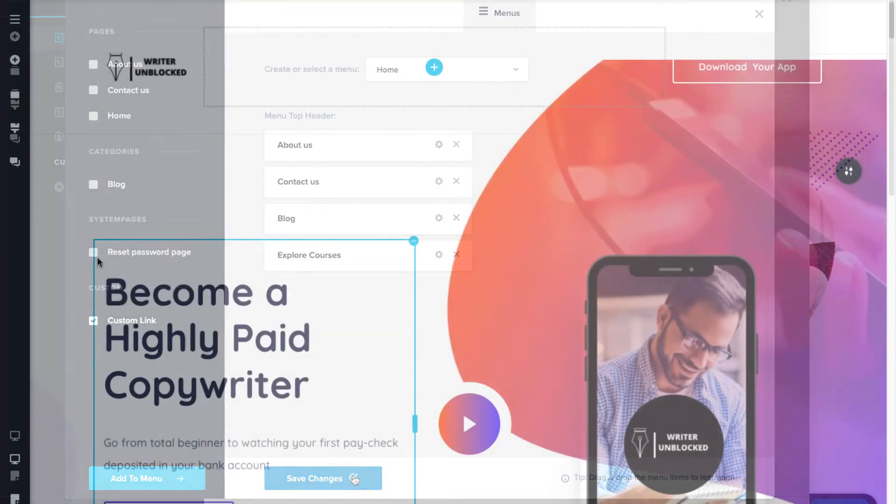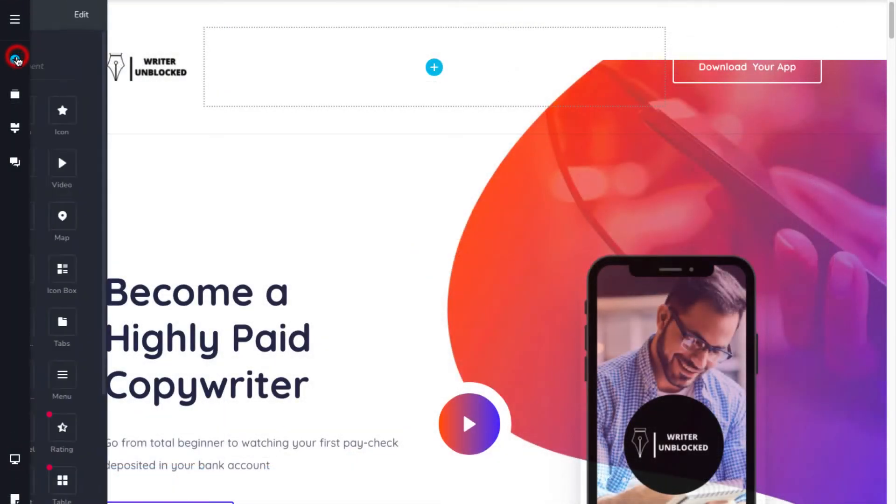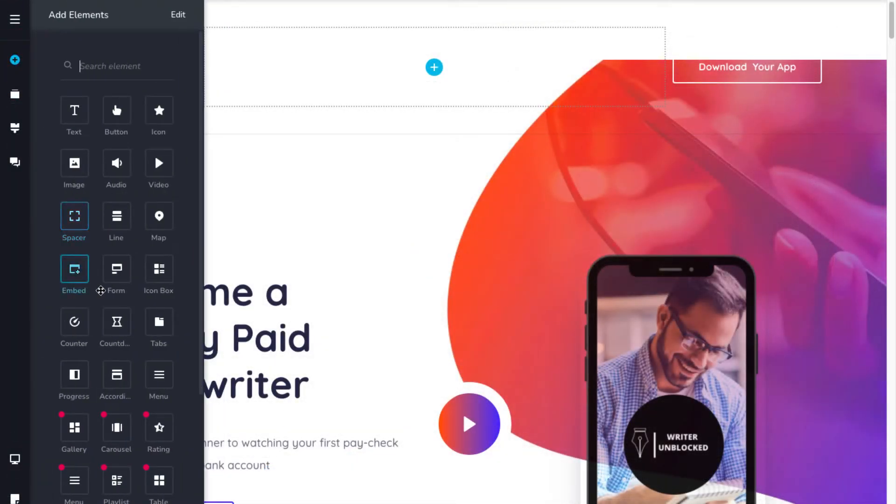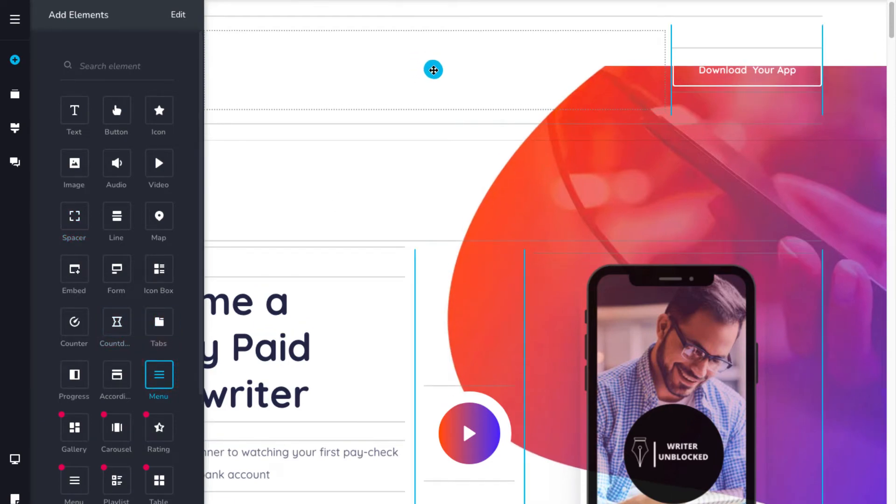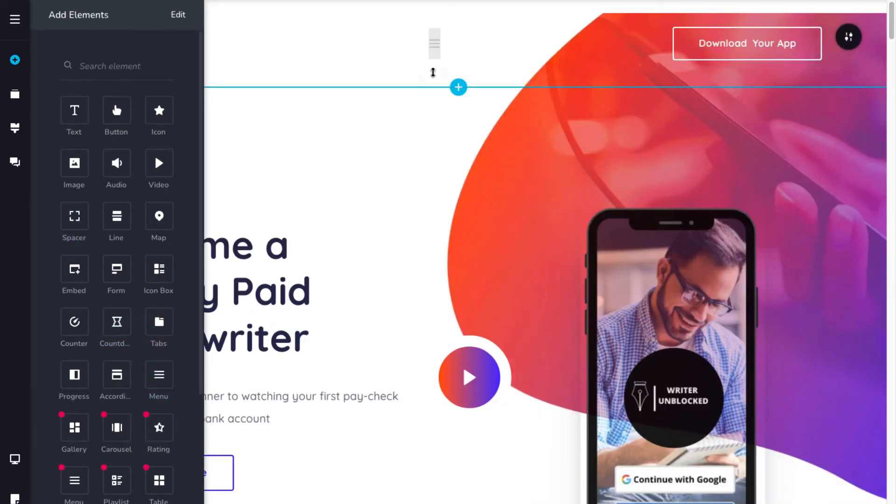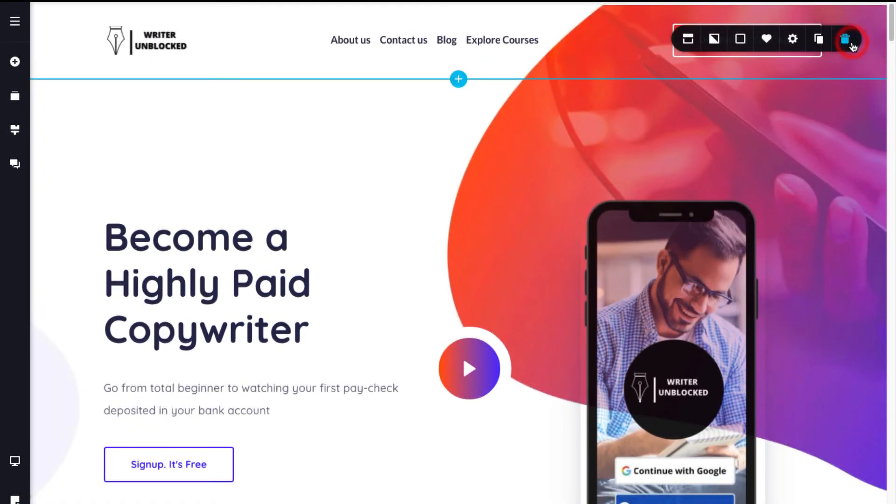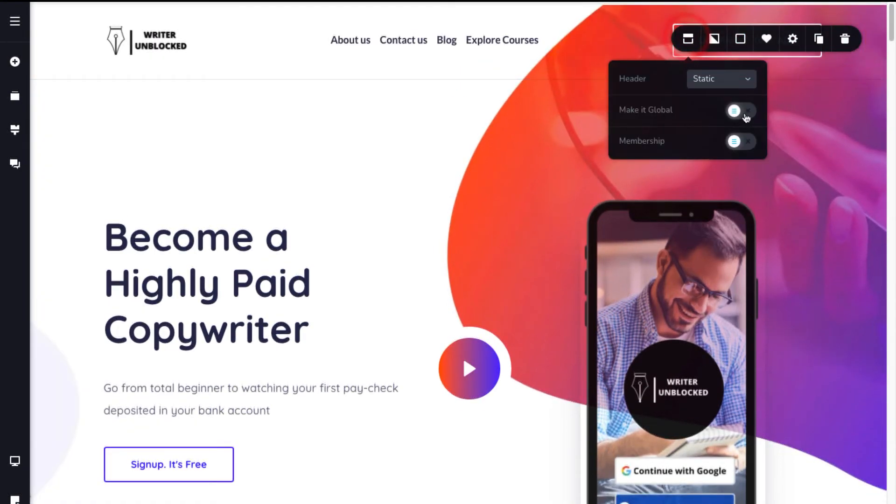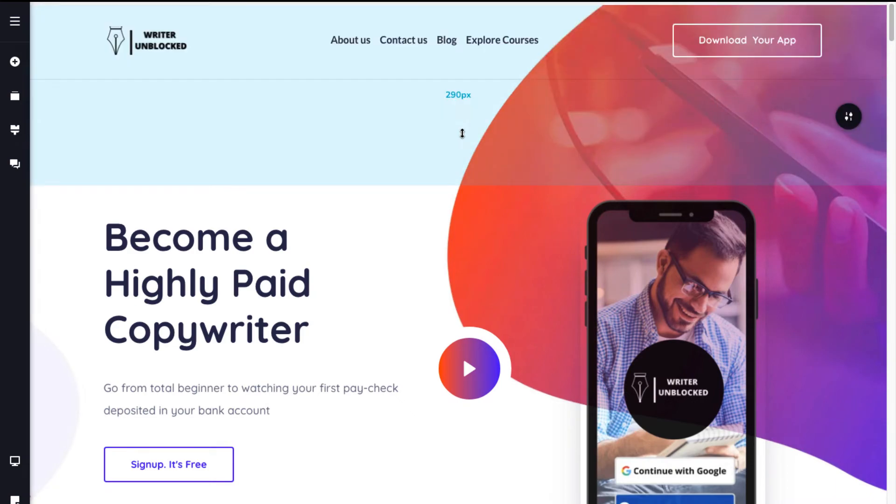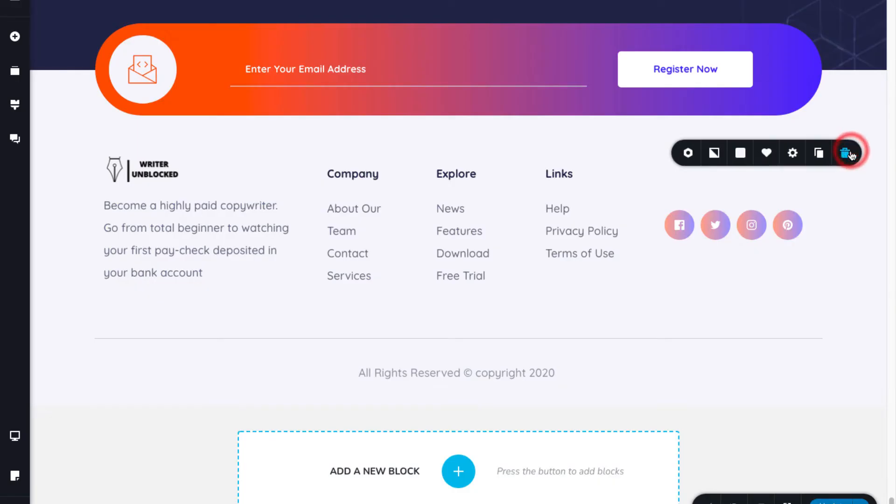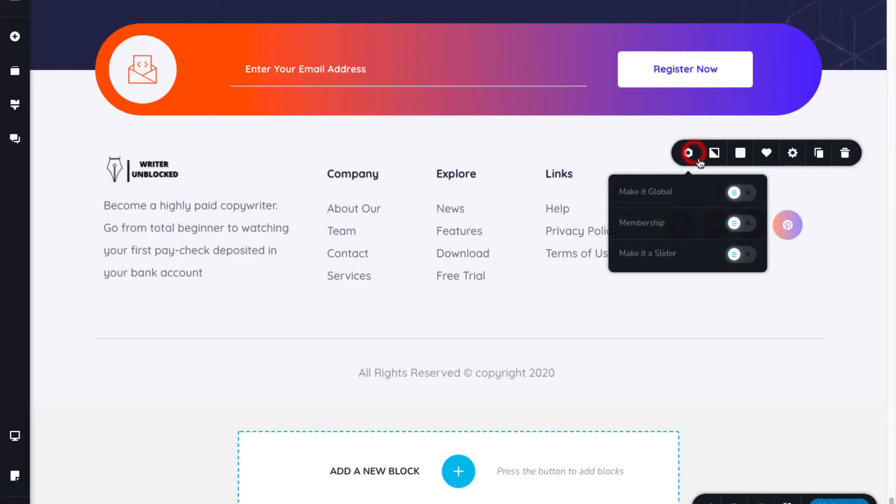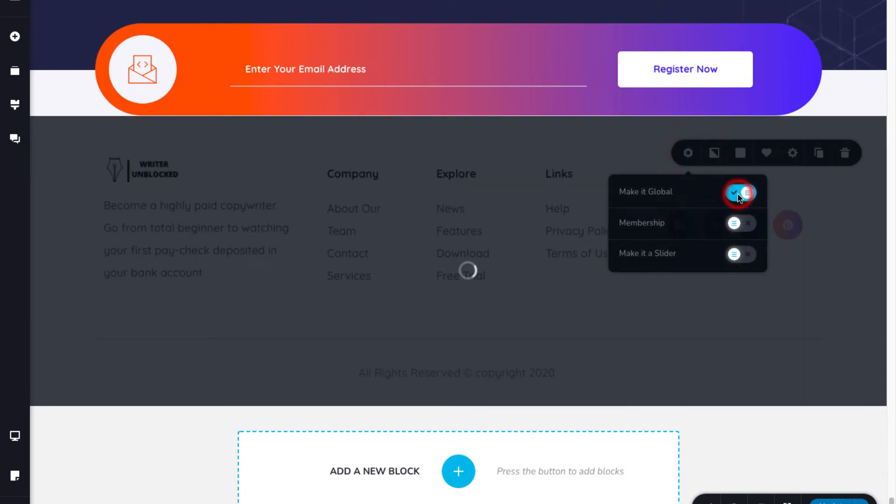To insert this menu on your page, go to the elements, select the menu element and place it on the top page block. Next, make the block global so that it appears on all the pages. Similarly, customize your website footer block and make it global.